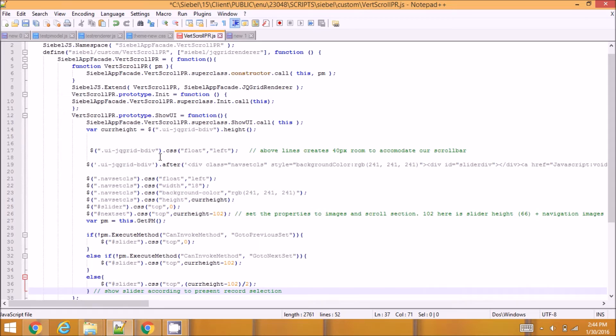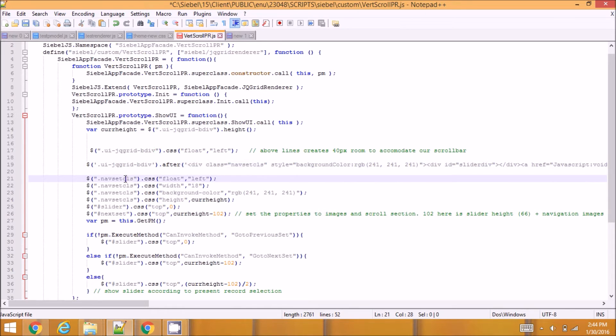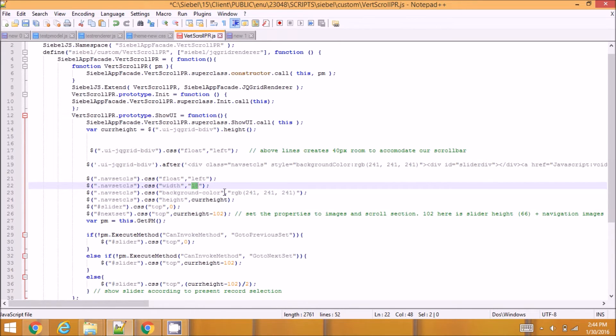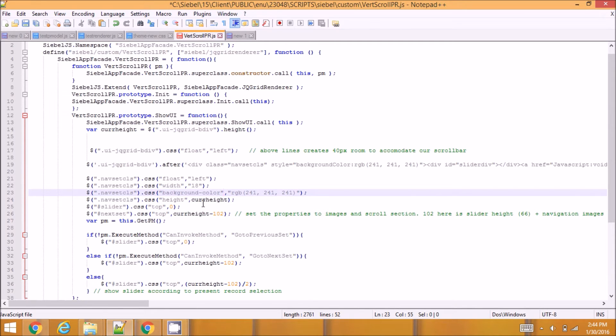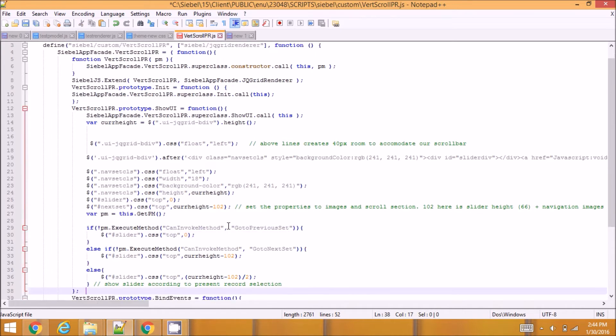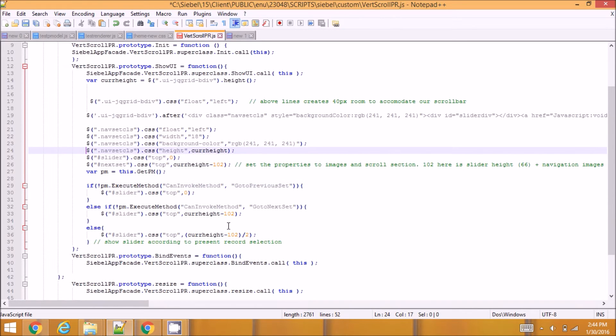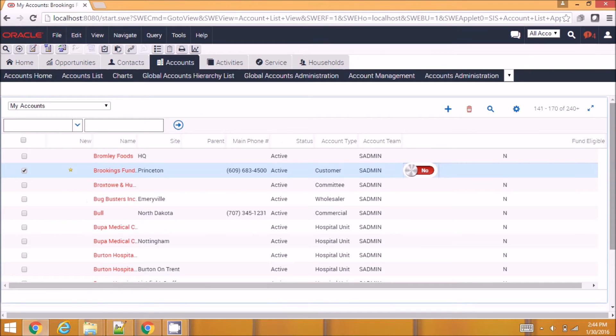So I'm setting the body of the table to float left. I'm going to add a section after the body and I'm going to make that section float left. I'm setting its width to 18 pixels, I'm giving it a background color, I'm setting its height to my current height, and I'm setting the slider position and the next record set image positions also. This is the show UI code here.